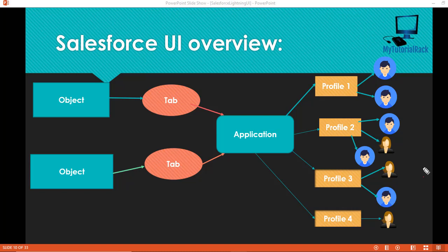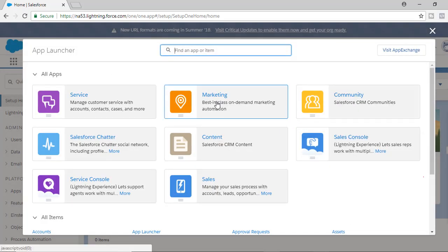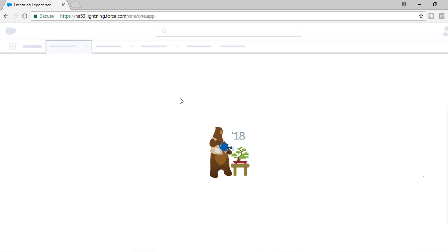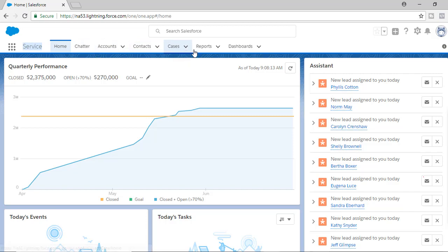In Salesforce, when we switch to the Lightning UI, you can see these are all the different applications the Lightning UI has. Each of the applications — let's say if you go to the Service application — when you click on Service, these are the different objects, or you can say these are the different tabs that are related to the Service application. So you have Accounts, Contacts, Cases, etc. These are all the different kinds of tabs associated with this application called Service.